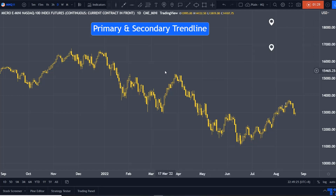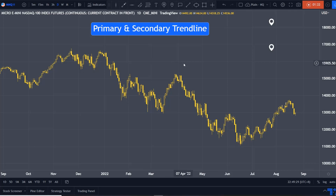To plot a downtrend line — in this case for NASDAQ — there are two rules. As I mentioned in my previous videos, for a downtrend, rule number one is that we have to identify the significant peaks. Then rule number two is that we do the best fit.